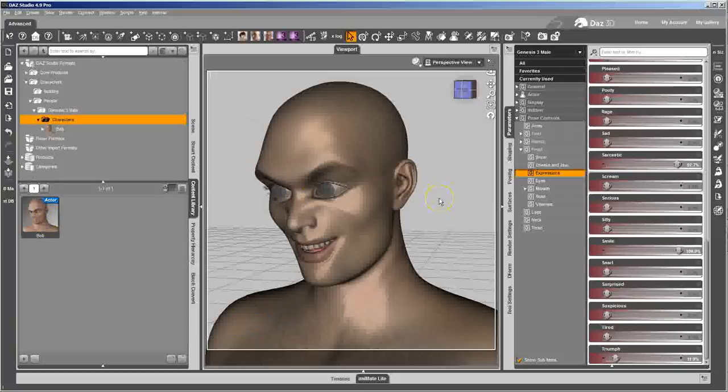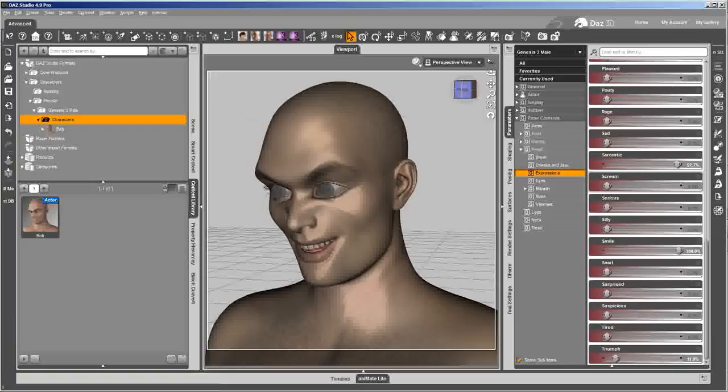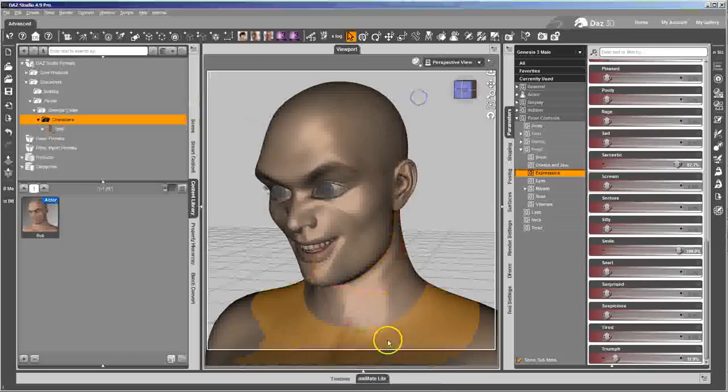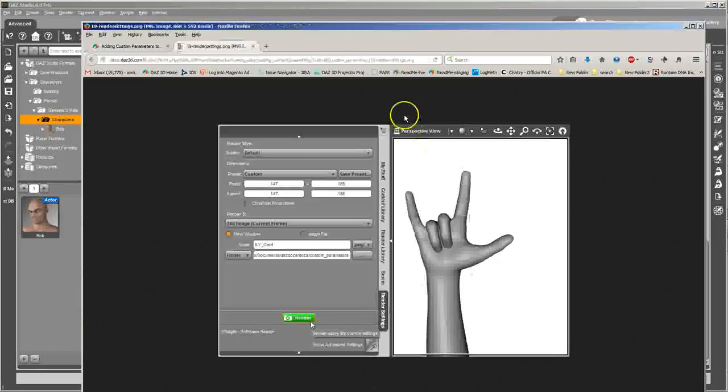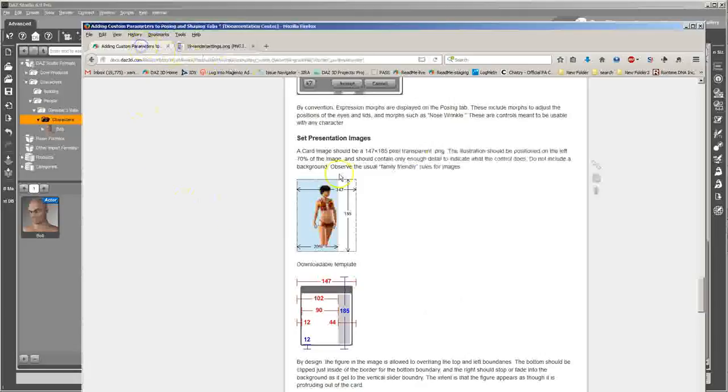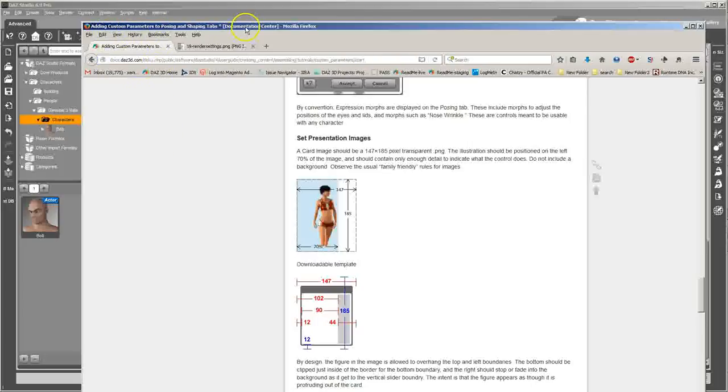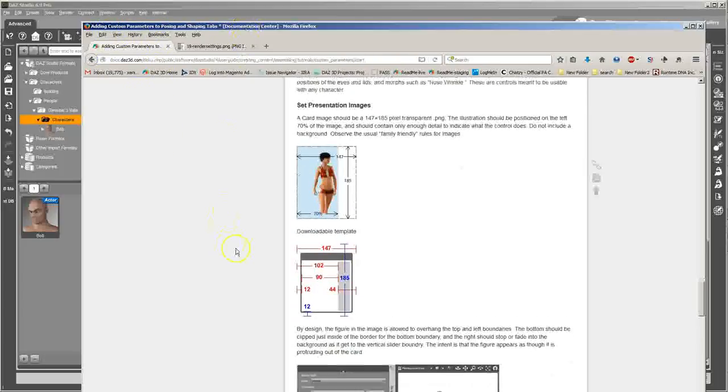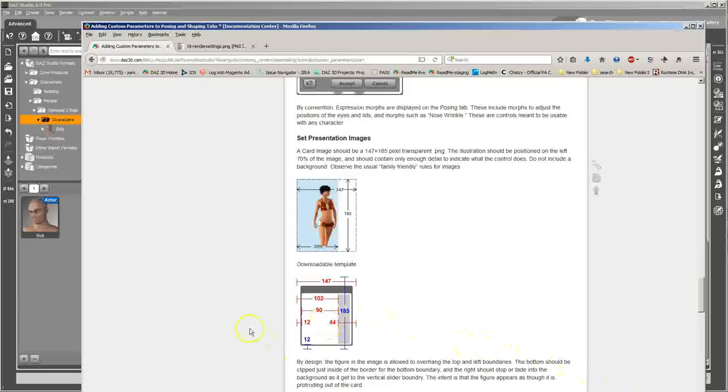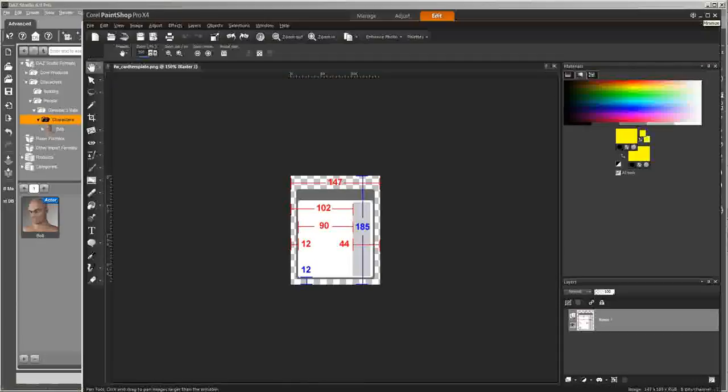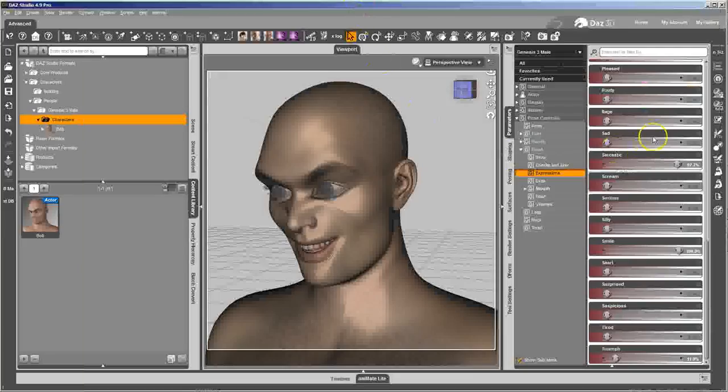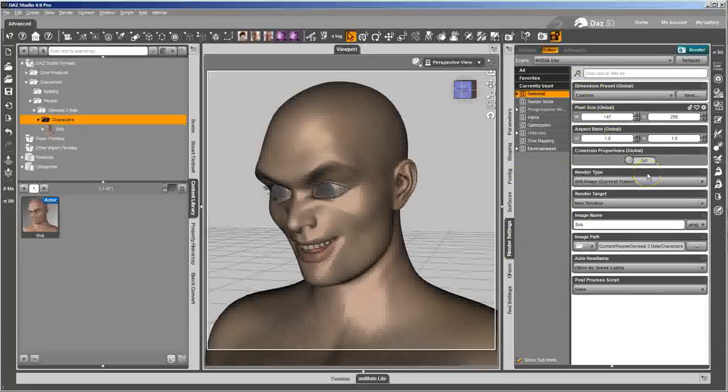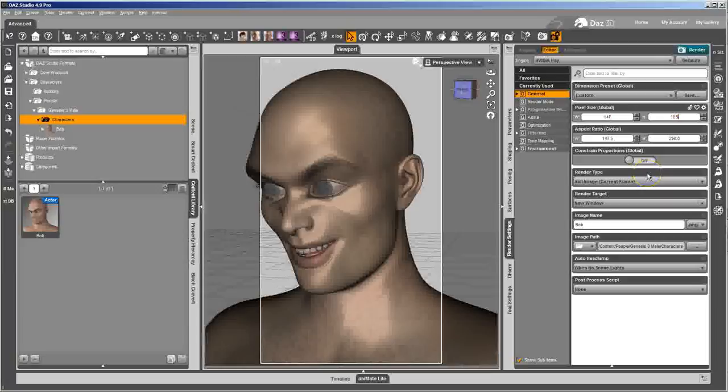I'm going to go ahead and do morph icons now. And to do morph icons, first, if you don't already have it, you're going to want to go get, it's at this page right here. I'll put that link in the description. It's over there in the documentation center. And what you're looking for is that guy right there. If you don't have a copy of that, just grab that, drag that over somewhere so that you'll have a copy of it to use whenever. Take that copy, throw it into your image editor. And you can see that it's telling you it should be 147 by 185. So I'm going to go ahead in here and I'm going to change my render settings to 147 by 185.